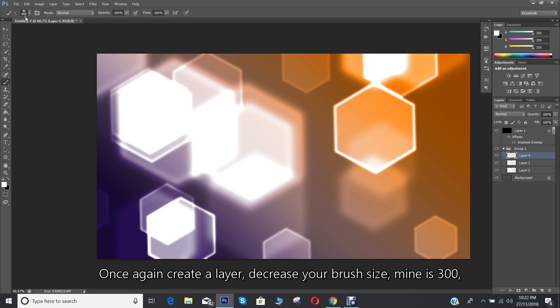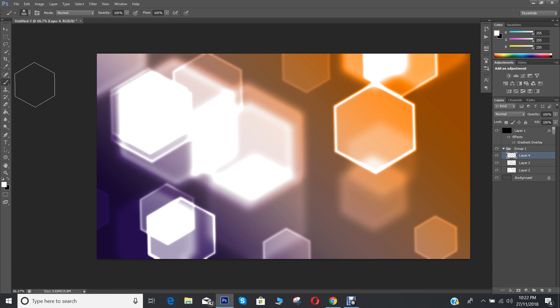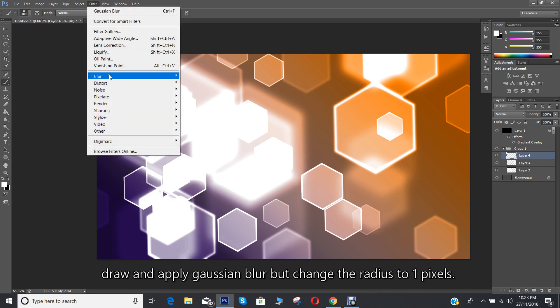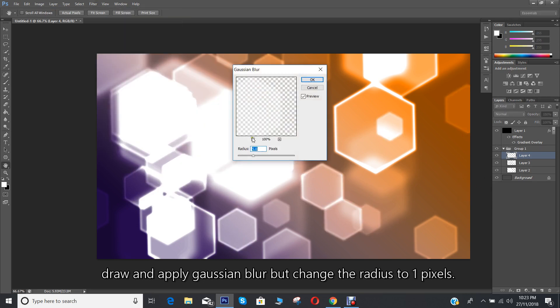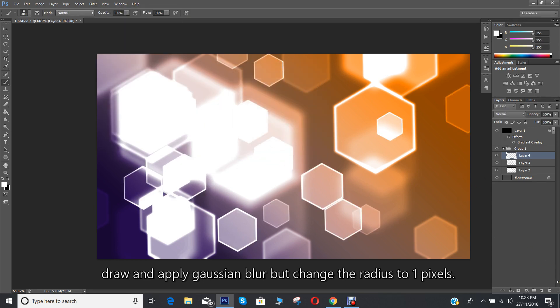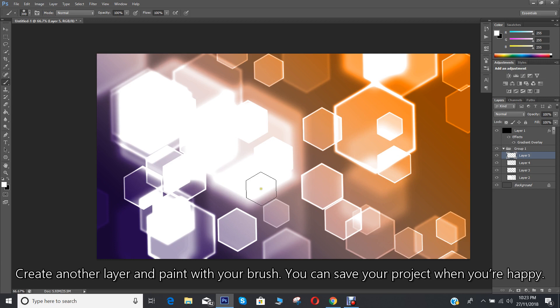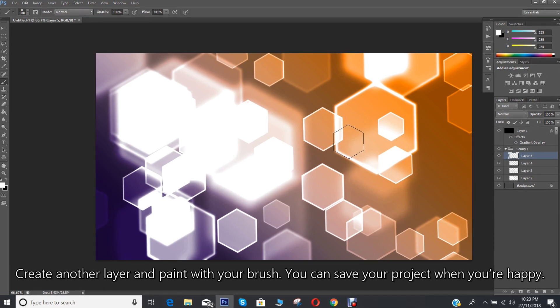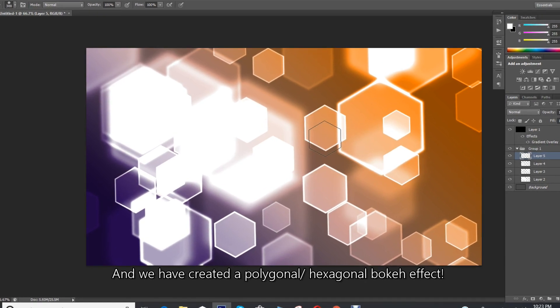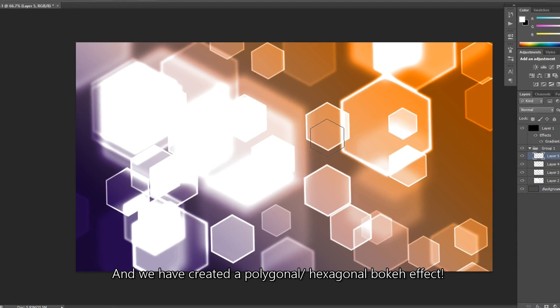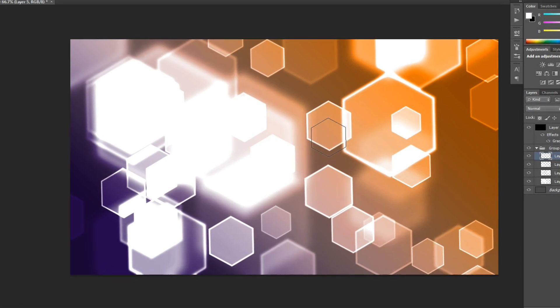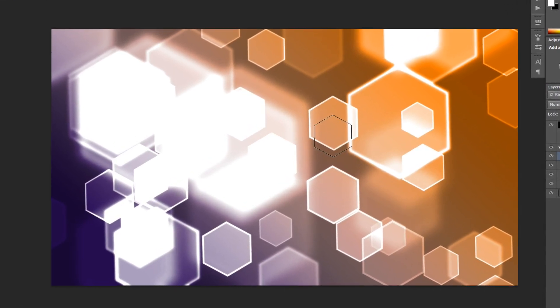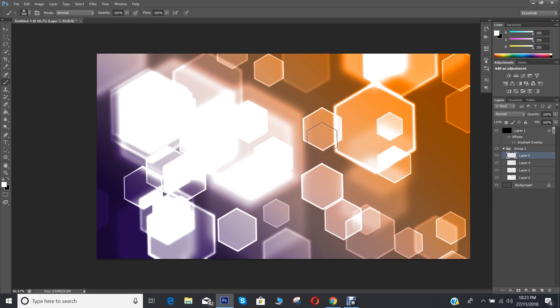Create another layer and paint with your brush. You can save your project when you're happy, and we have created a polygonal hexagonal bokeh effect. Thank you so much for watching. Please like, subscribe, comment, and share. See you next time on my channel.